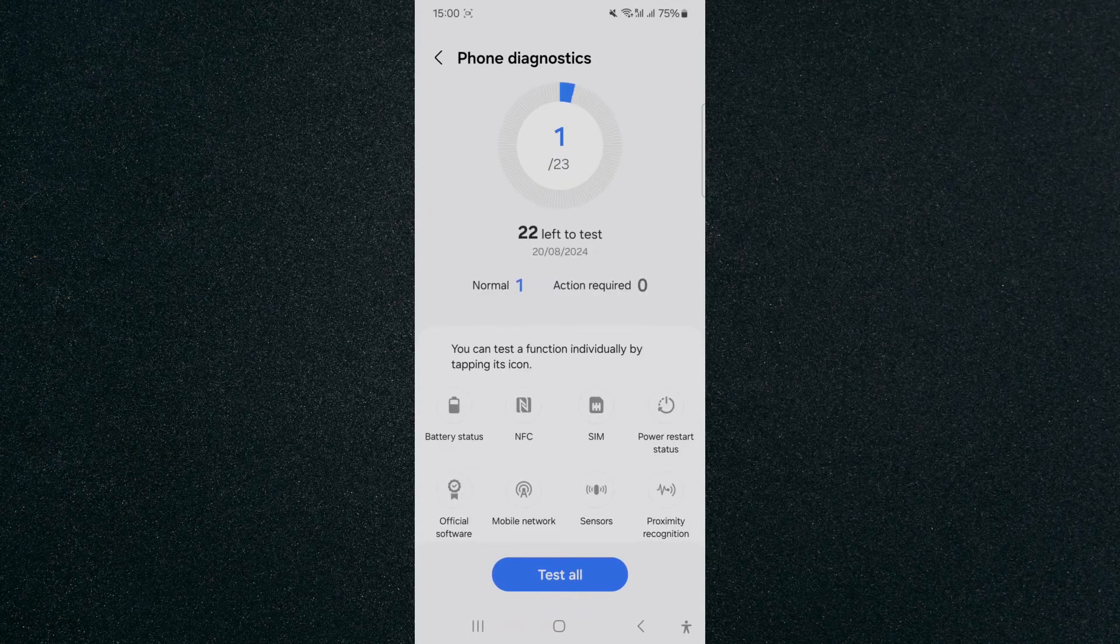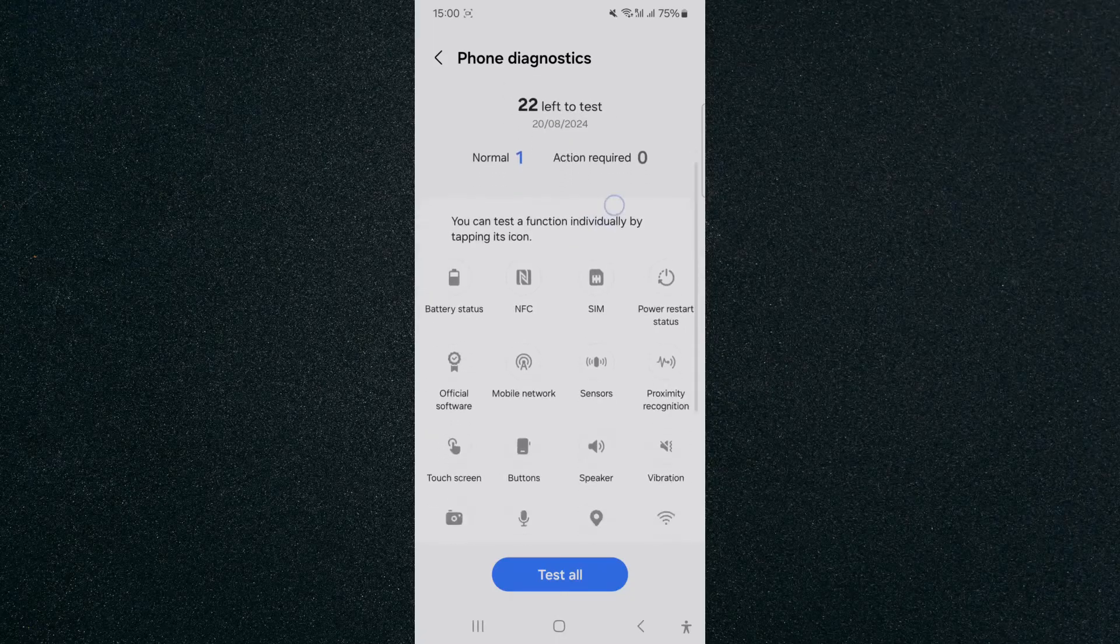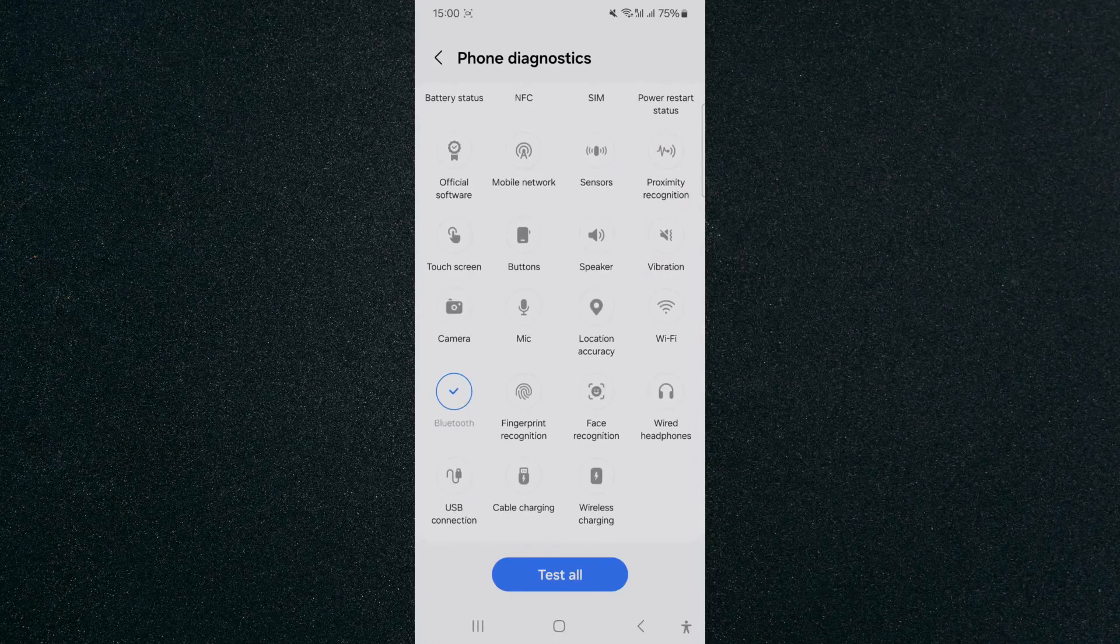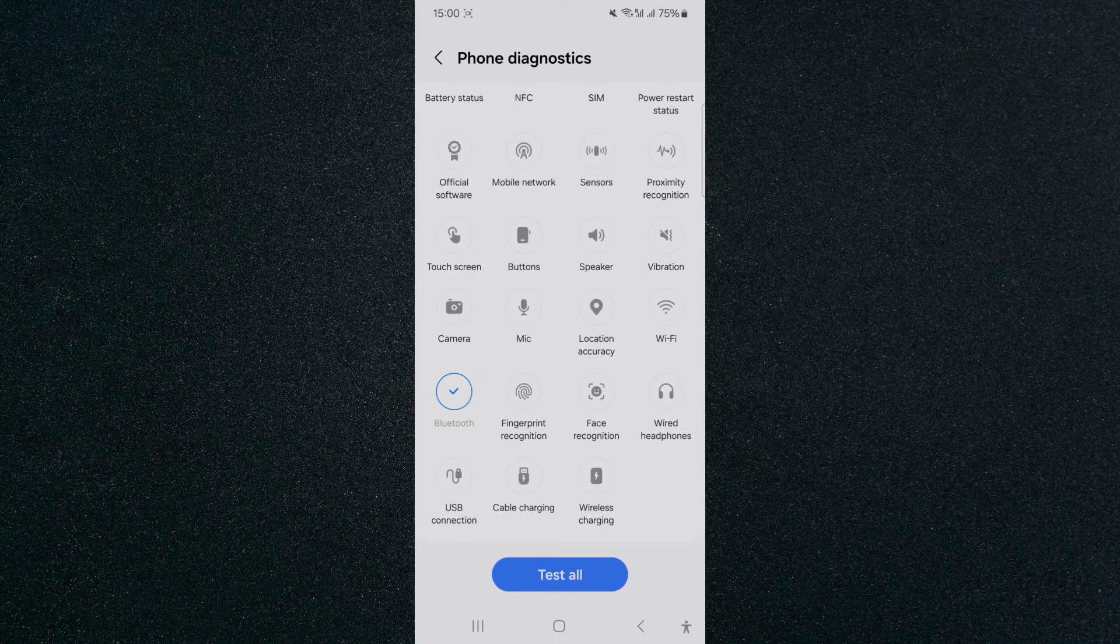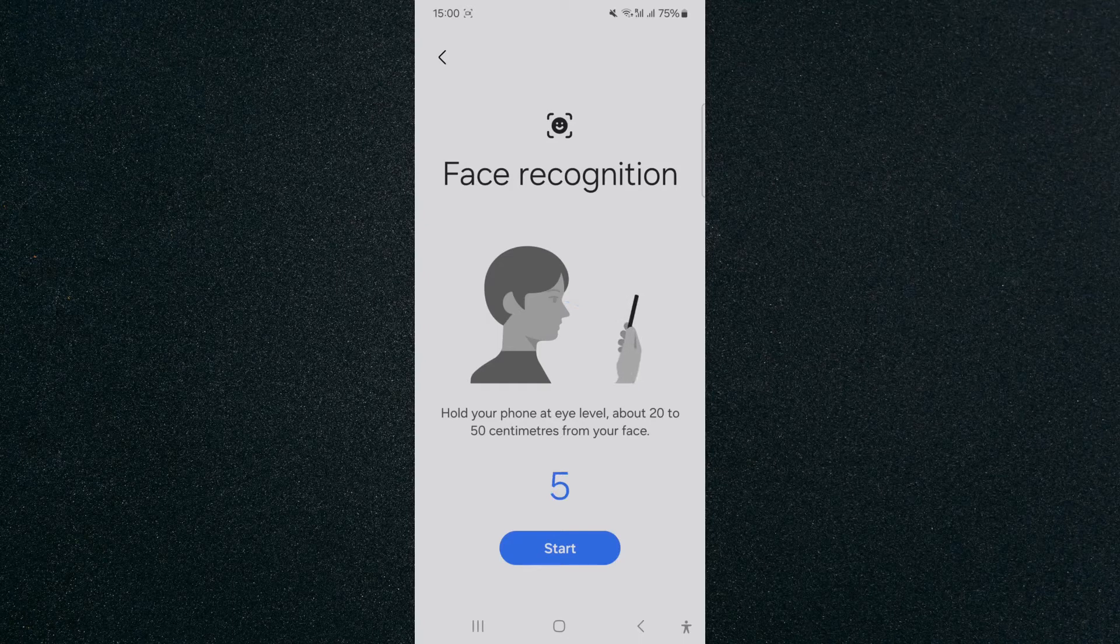So what you want to do is scroll down and look for face recognition which is right here. I'm going to tap on that and as you can see it says hold your phone at eye level about 20 to 50 centimeters from your face.